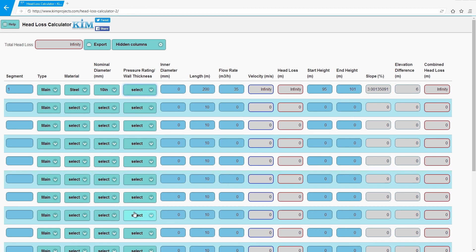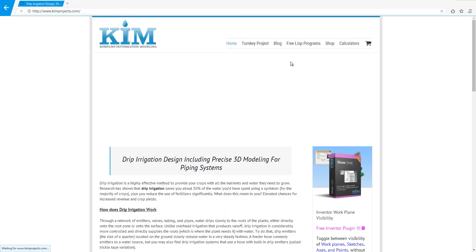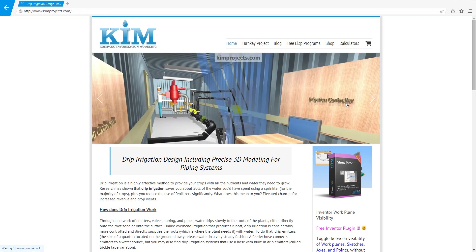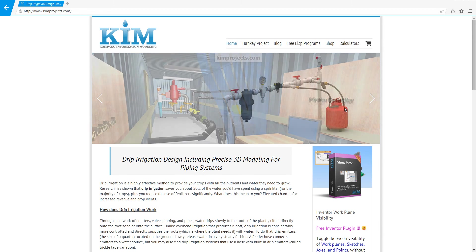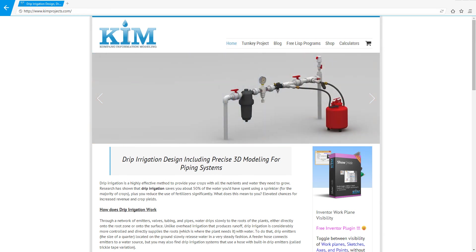If you have any questions, just go to kimprojects.com to the site, and on the contact form, just leave your details. If you have other ideas for calculators, I would like to hear them. Thank you very much.